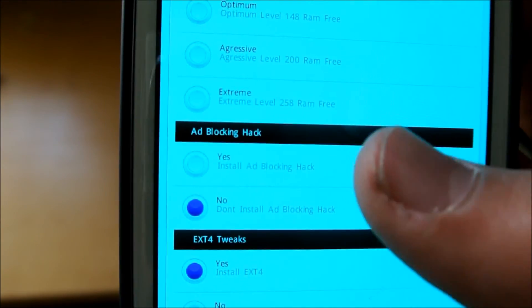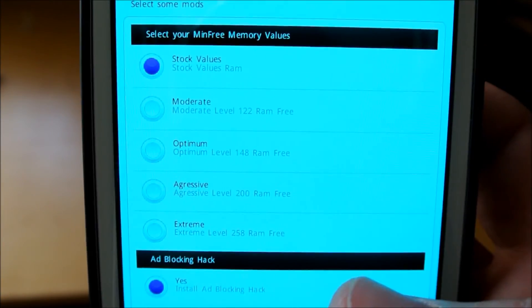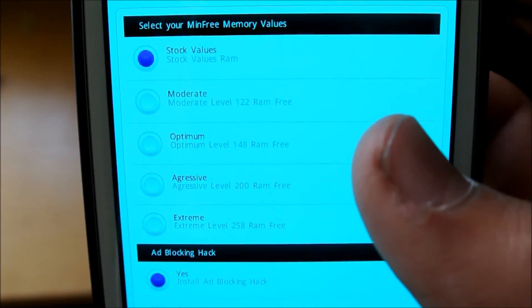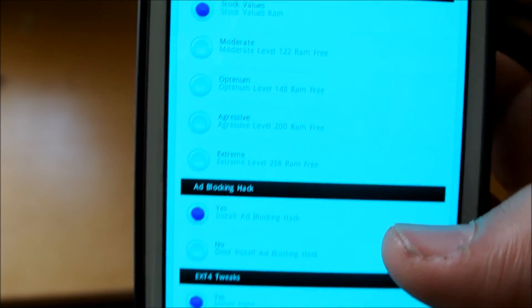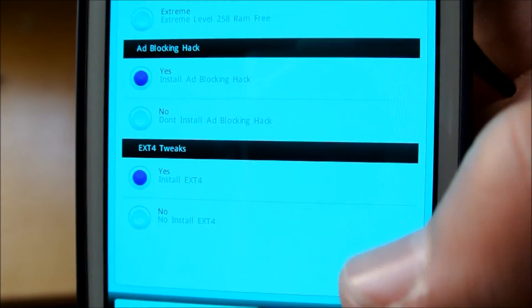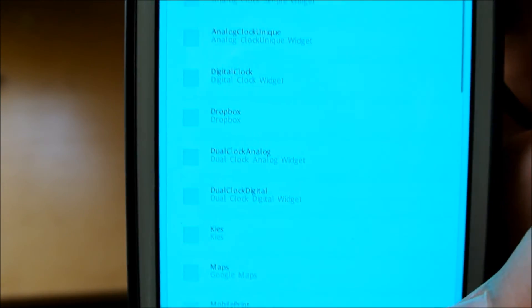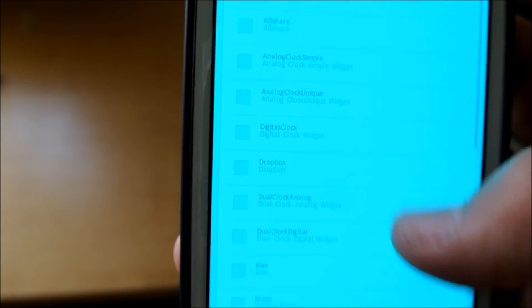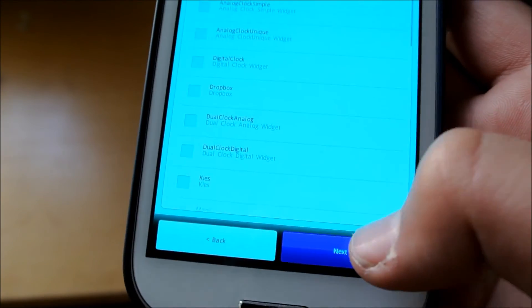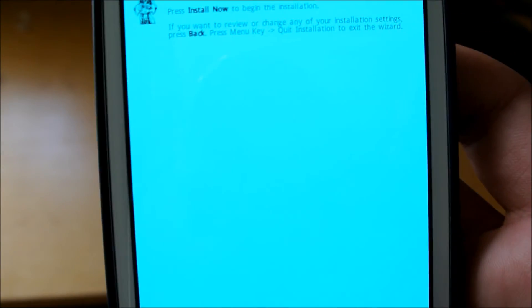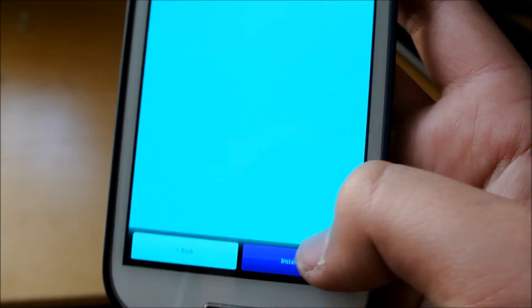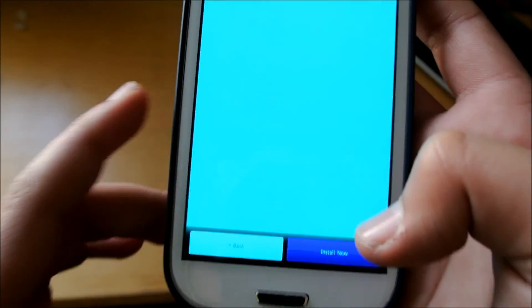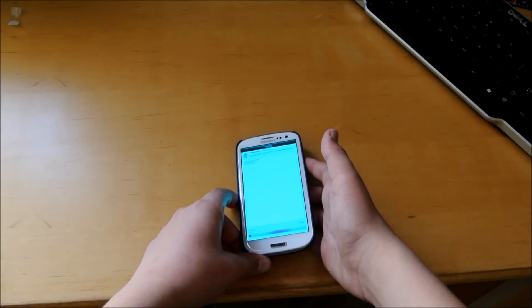Next, we have ad blocking hack if you want that, set your min-free memory values and external SD tweaks. So select what you want there. Then you could go through here and choose what you want and what you don't want, kind of the bloat. And then it says press install now to install.